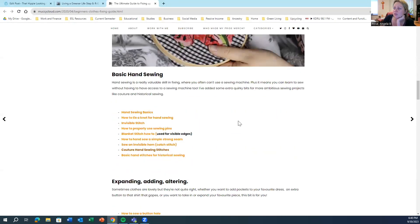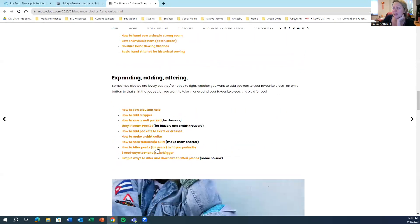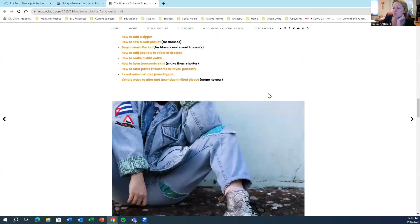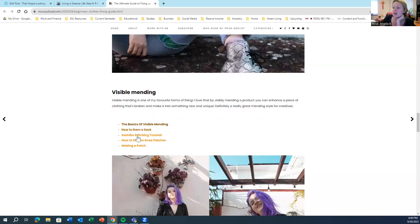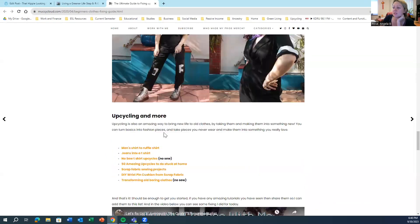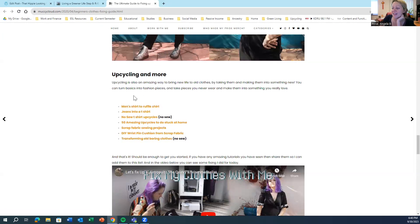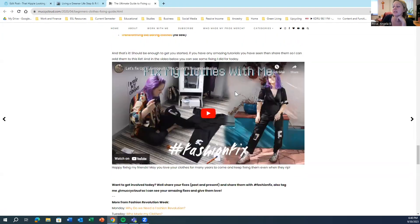And it also covers basic hand sewing and a lot of more advanced techniques for fixing up clothing. So I'm going to be checking this out and upcycling, which is something that I really want to get more into.